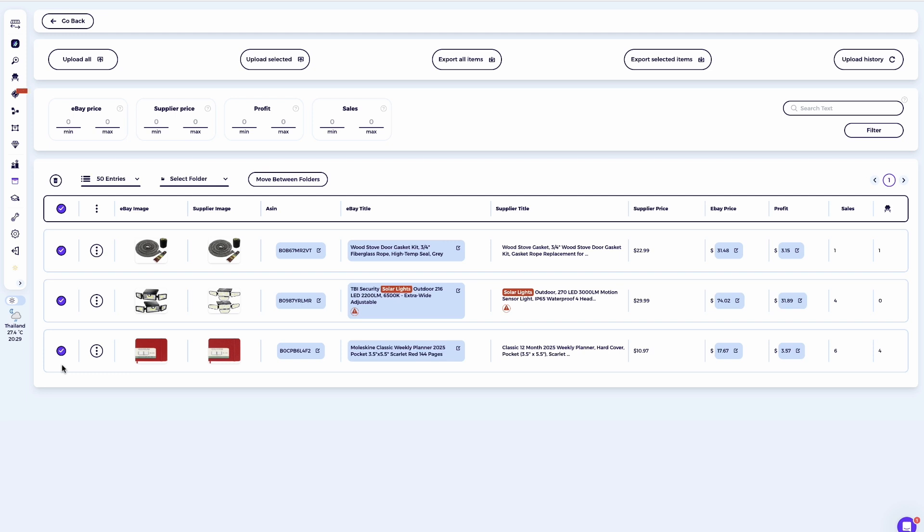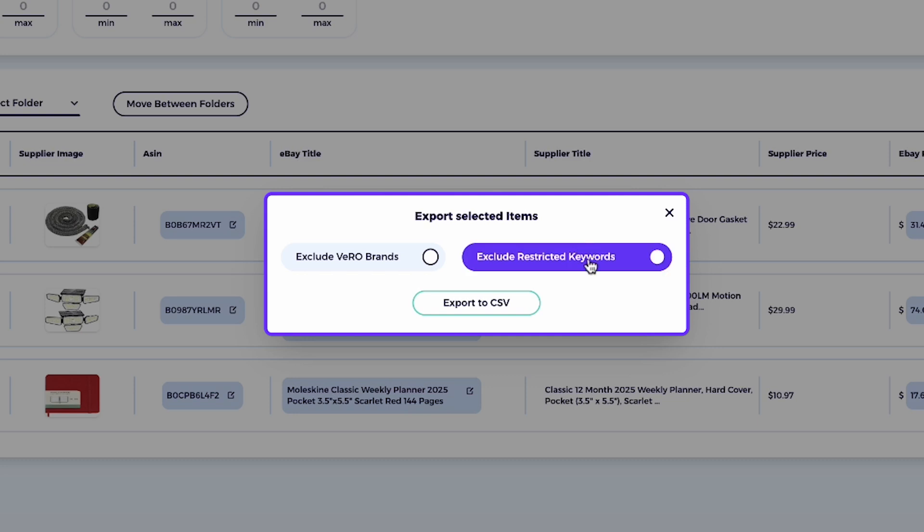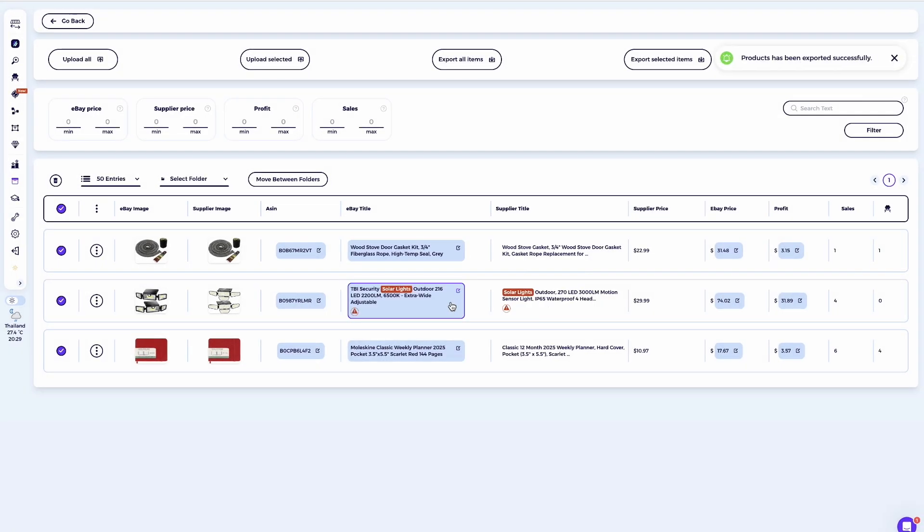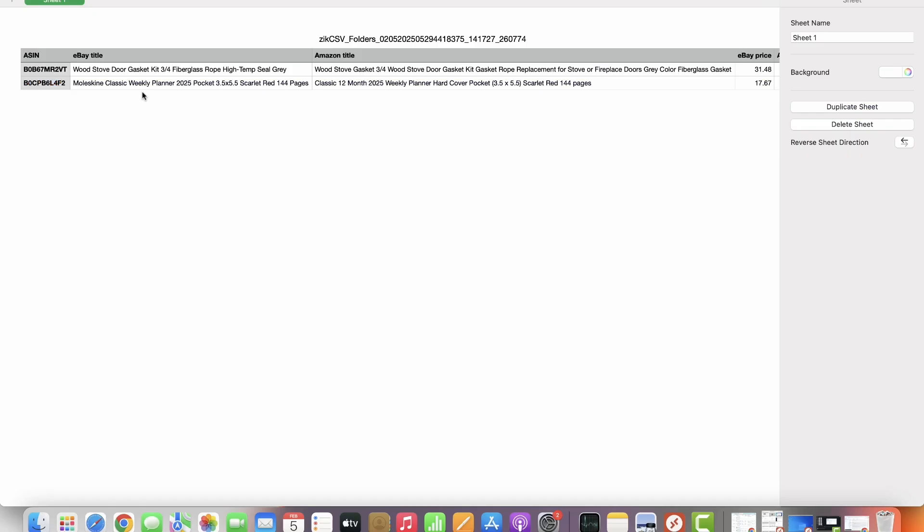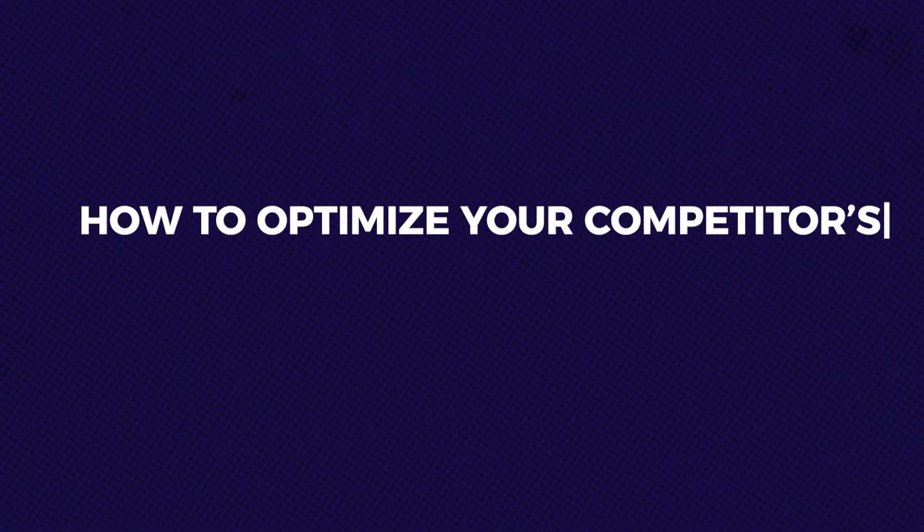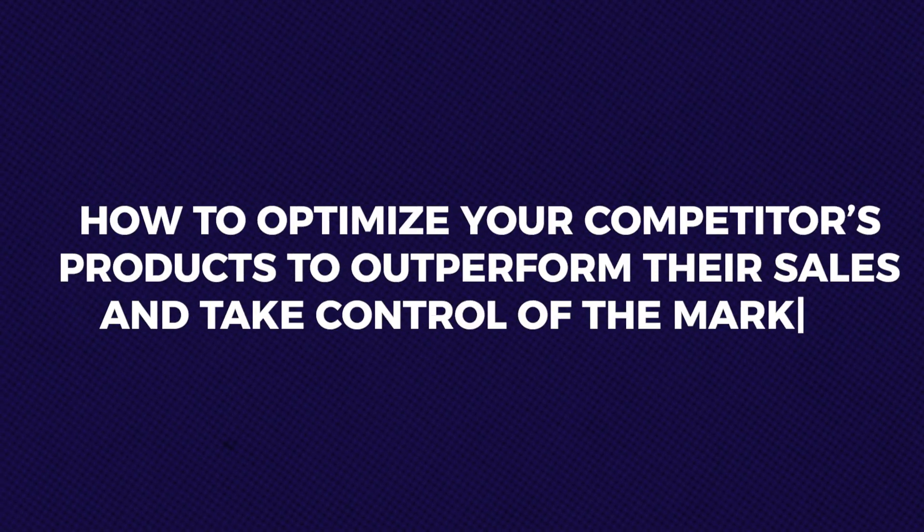if you're not using Zeek's integration, you can request a CSV file and upload the products manually or through another system of your choice. How to optimize your competitor's products to outperform their sales and take control of the market. Now, let's talk about how to optimize your competitor's product to outperform their sales and take control of the market. This can mainly be done by pricing your product slightly lower and drafting better titles based on their titles. Since we know these products are selling well, for the dropshipper,